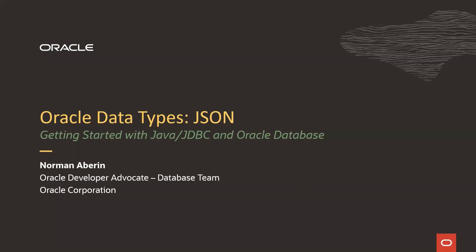Hello, everyone. My name is Norman Aberin. This is Episode 4, Part 1 from a series on getting started with Java, Oracle JDBC, and Oracle Database.